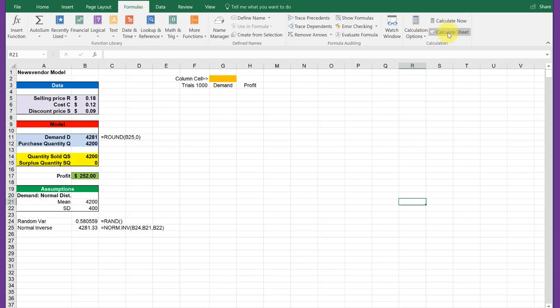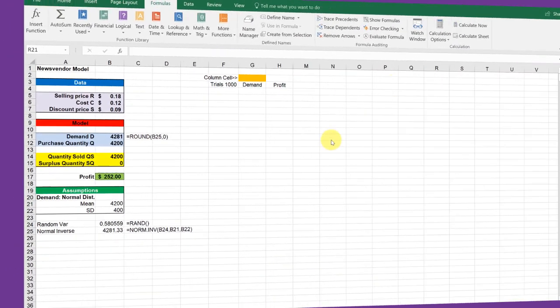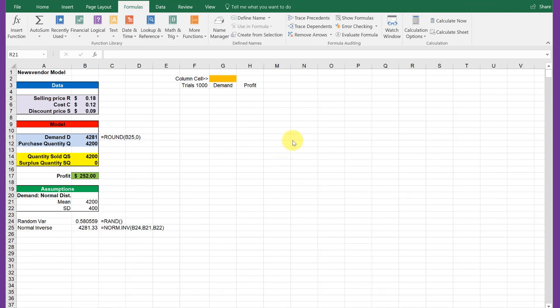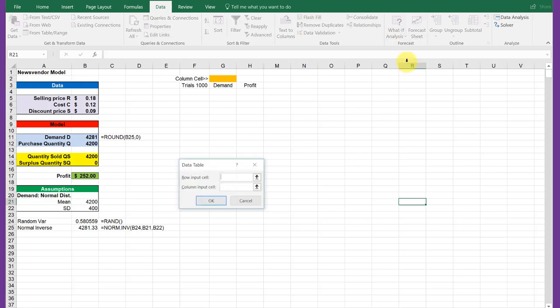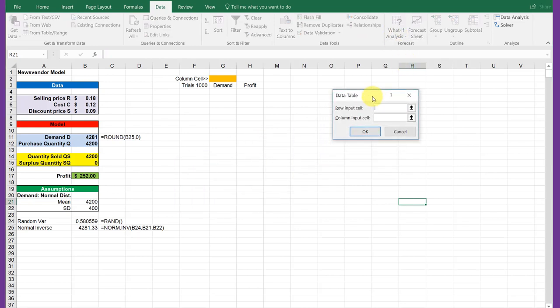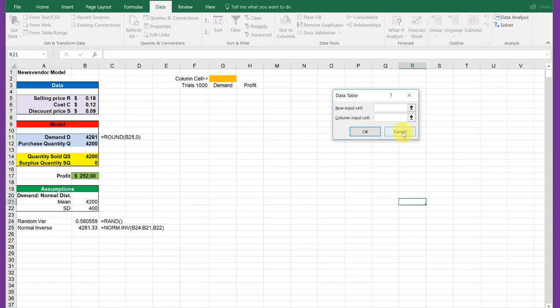We want to run this simulation many times and not do it manually. If you remember, we did a what-if using the data table, and we were able to cycle two variables and compare them over a limited number of iterations. But there's a way we can trick Excel into running more than just a few iterations.